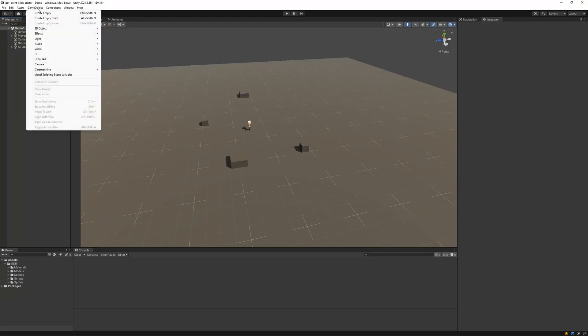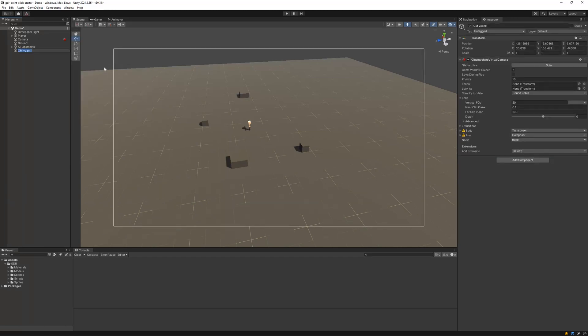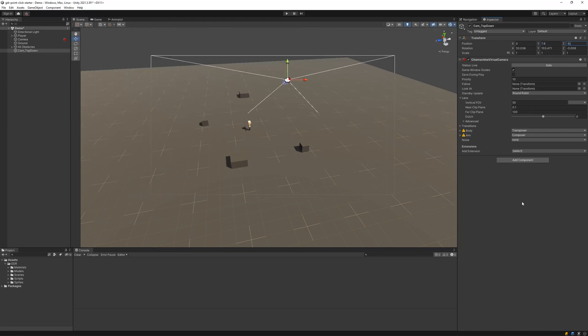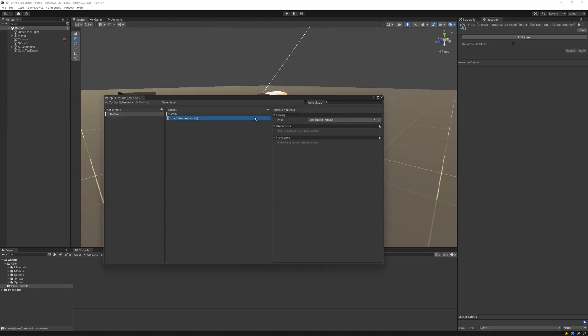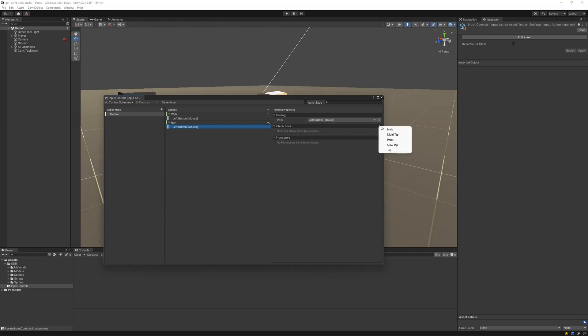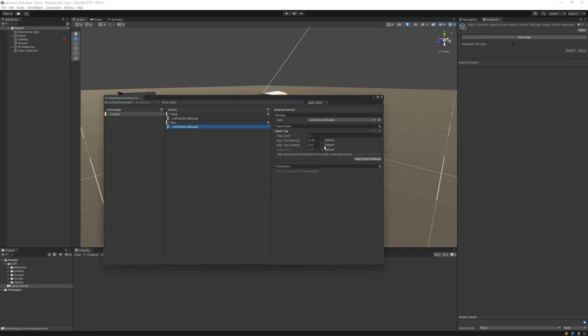A Cinemachine virtual camera will be used to automatically keep the player in focus while they move around the level. The new input system will register listeners for the left mouse button, alternating between single click for walk and double click for run.